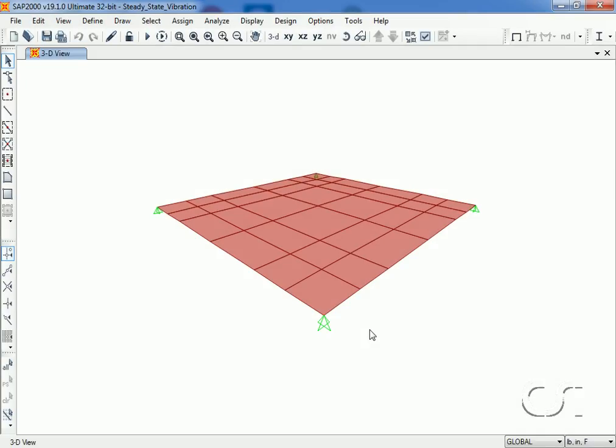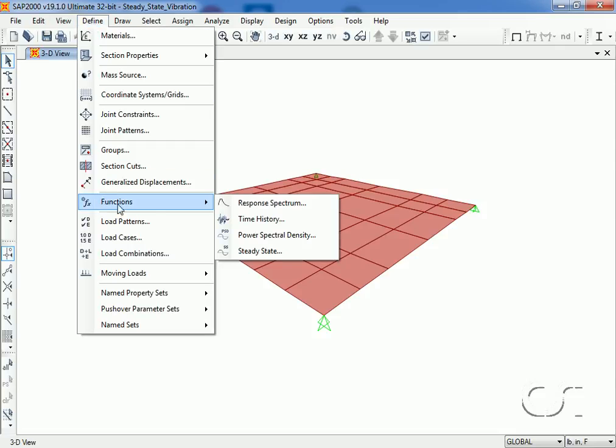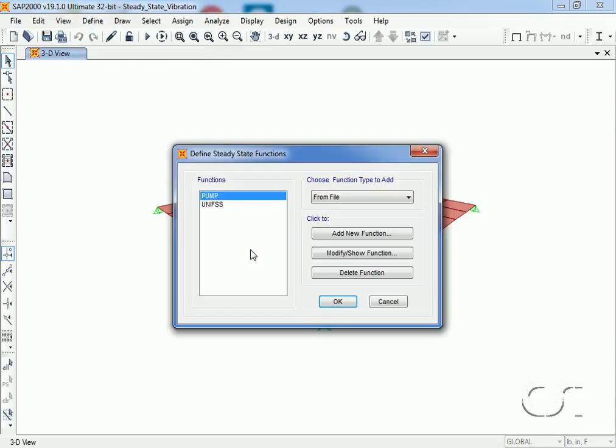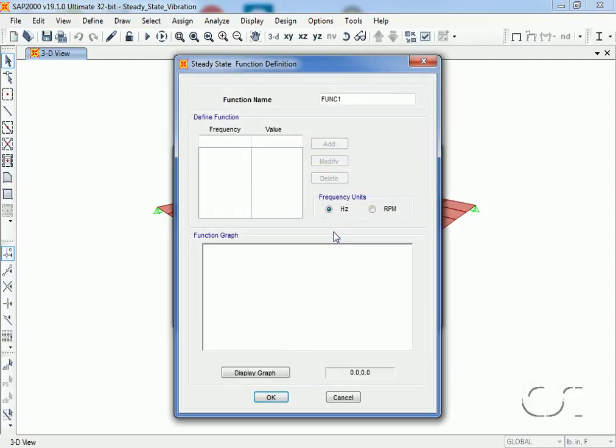Now let's try a different steady state function and see how that might change the response. Returning to the define functions steady state command, let's define a new function called pump2.